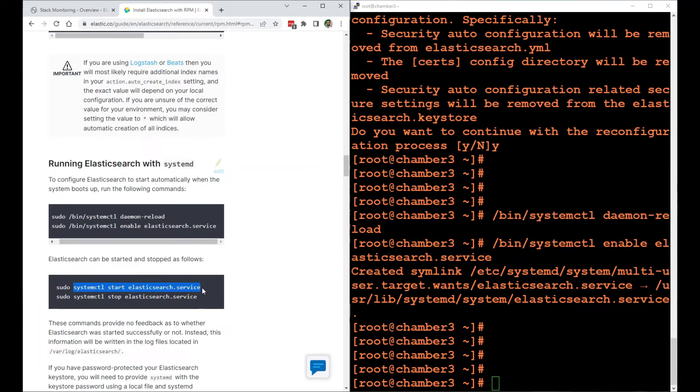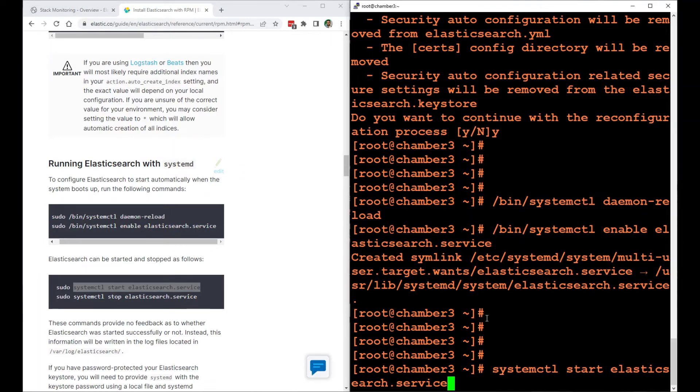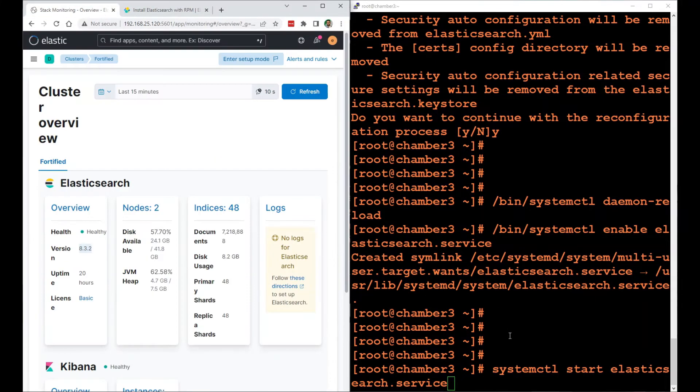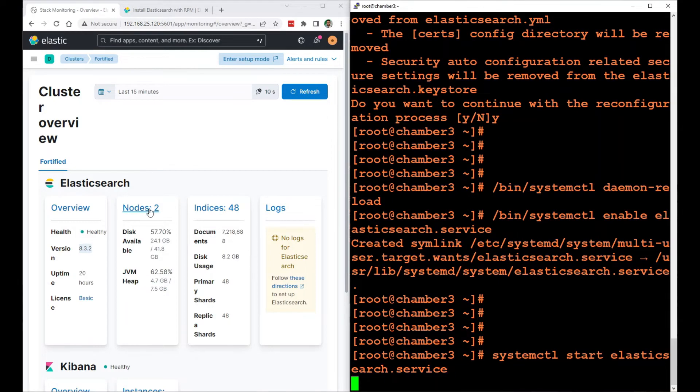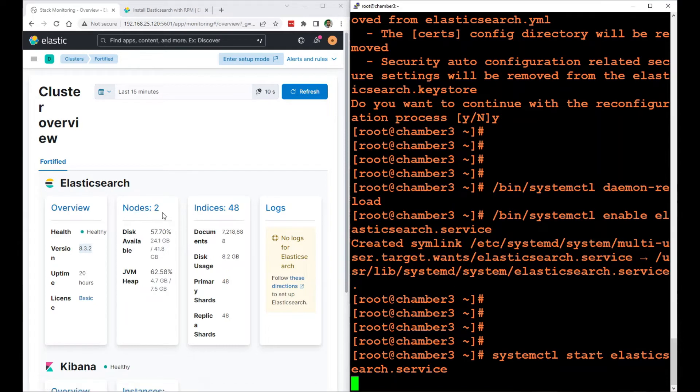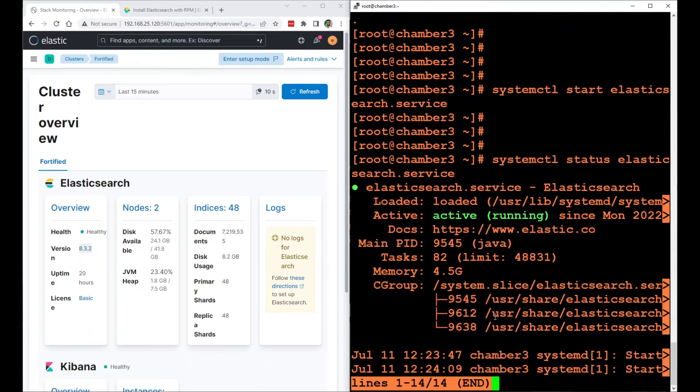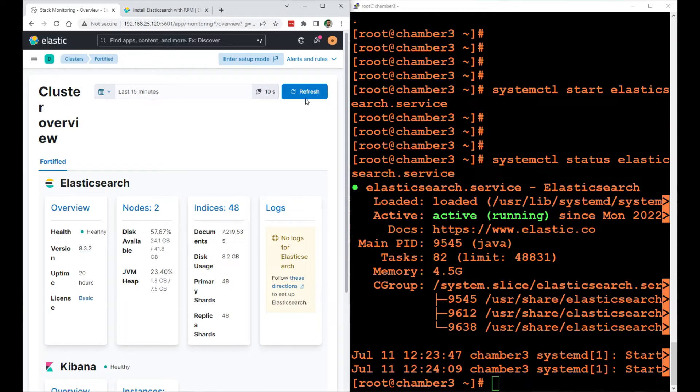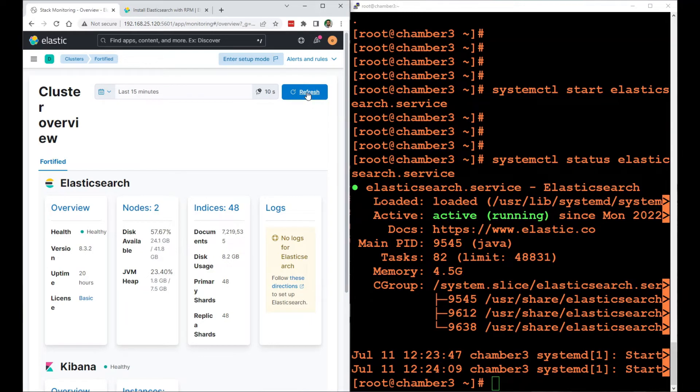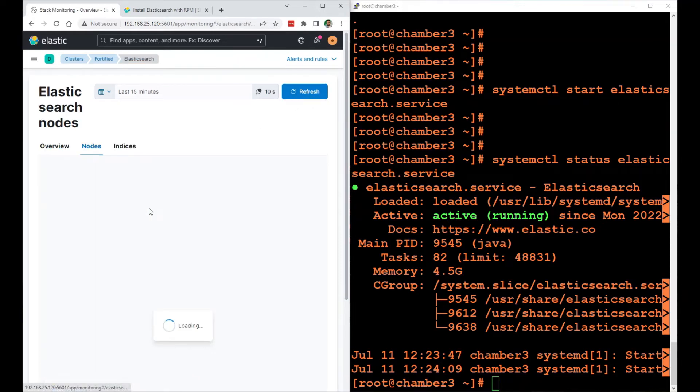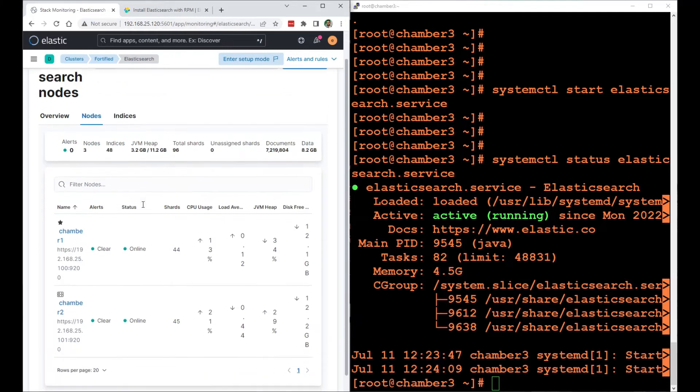I'm going to go right away to the Kibana interface right here. I'm going to press enter. This should become three nodes right here after it starts the service. systemctl status elasticsearch. It is active. It's refreshing every 10 seconds automatically. I'm going to wait for a bit or click refresh. And we have three nodes right here, which is what we want.